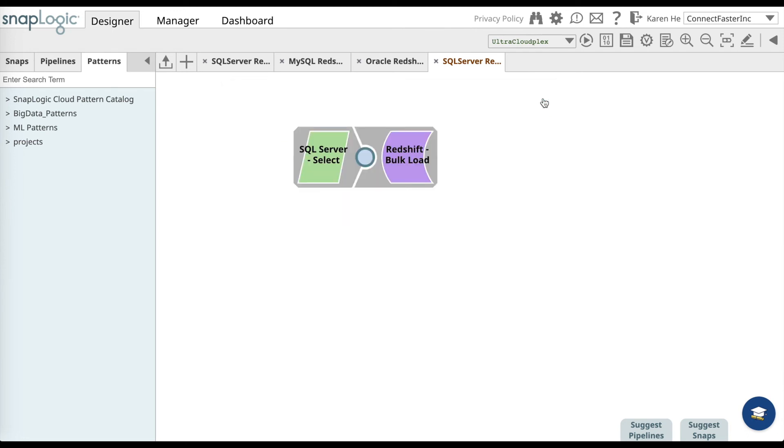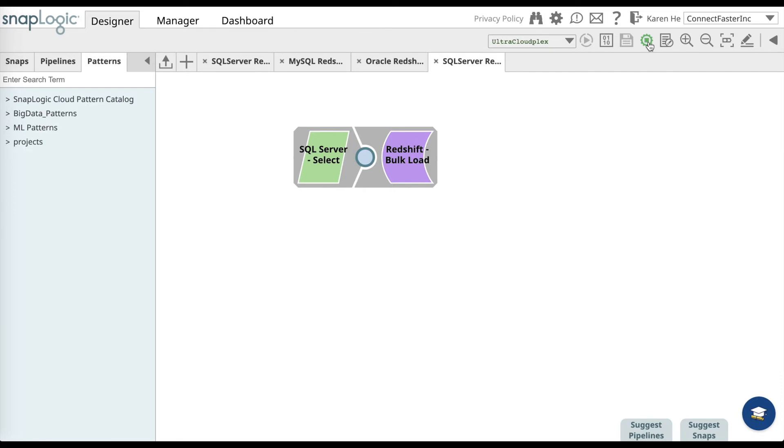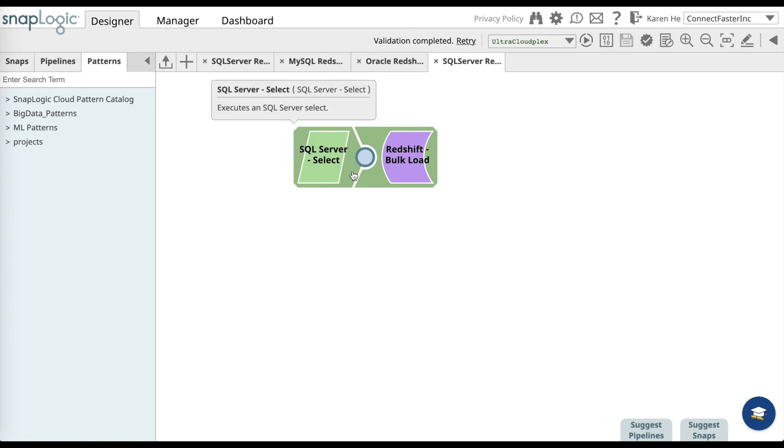Once you have done that, go ahead and validate the pipeline. The pipeline will turn into light green once it's validated.